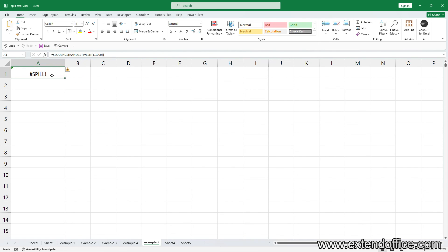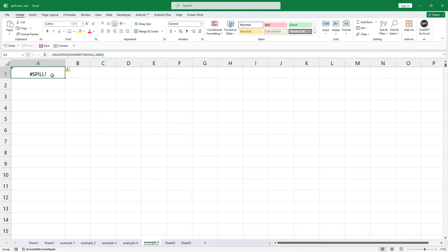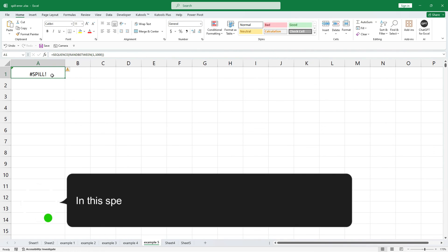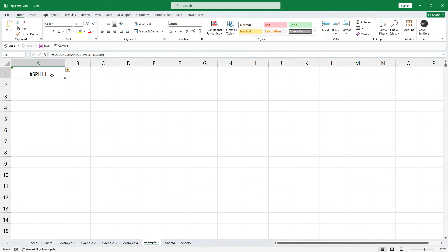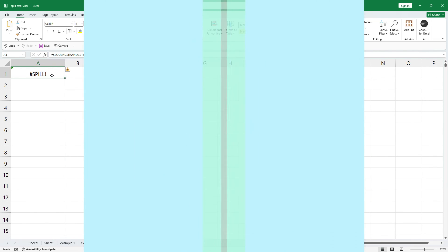In this specific case, since the result of RANDBETWEEN is dynamic and unpredictable, Excel cannot predetermine the exact number of cells needed to display the sequence. As a result, the formula returns the spill error. In this specific case, there is no solution. That's all of the video. Thanks for watching.